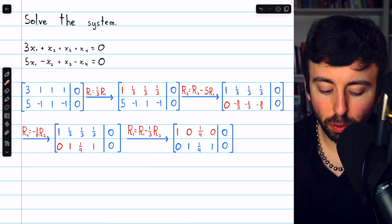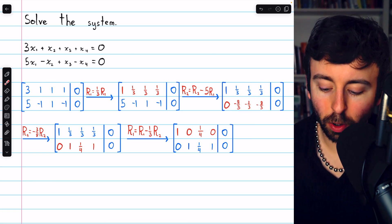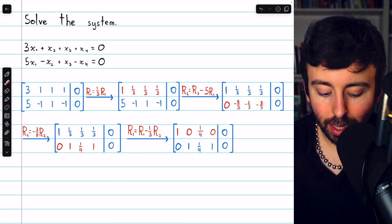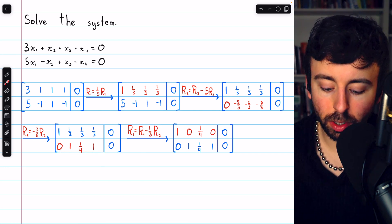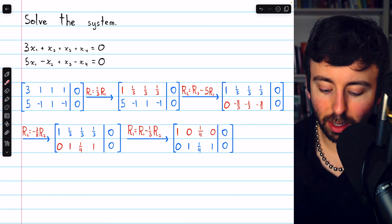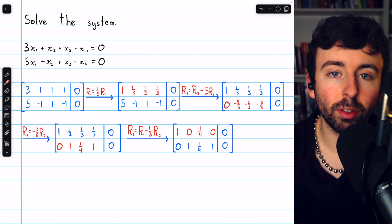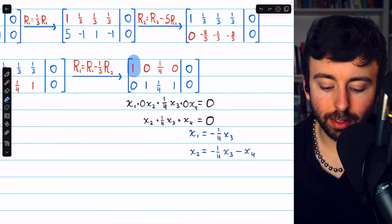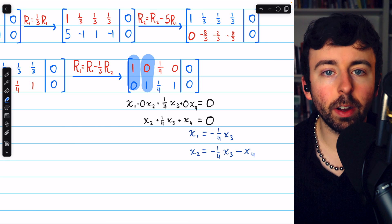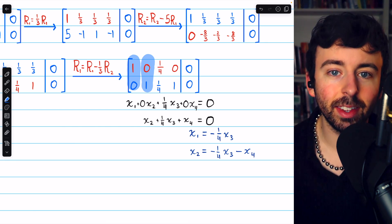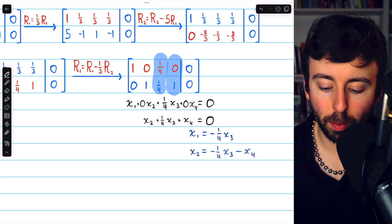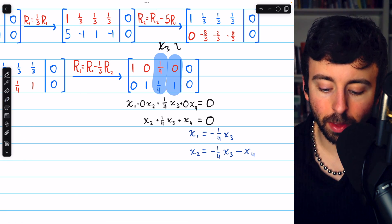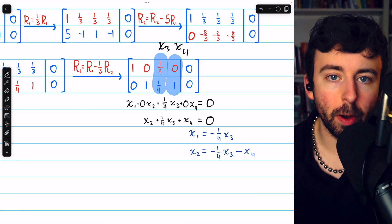Next we multiply row 2 by negative 3/8 to turn its leading entry into a 1. Finally, we subtract 1/3 of row 2 from row 1 in order to introduce a 0 above that 1, and now we are in reduced row echelon form. We can look at this matrix and see that columns 1 and 2 are pivot columns — they contain the leading ones. But columns 3 and 4 are not pivot columns, so the variables represented by columns 3 and 4, x3 and x4, will be free variables.